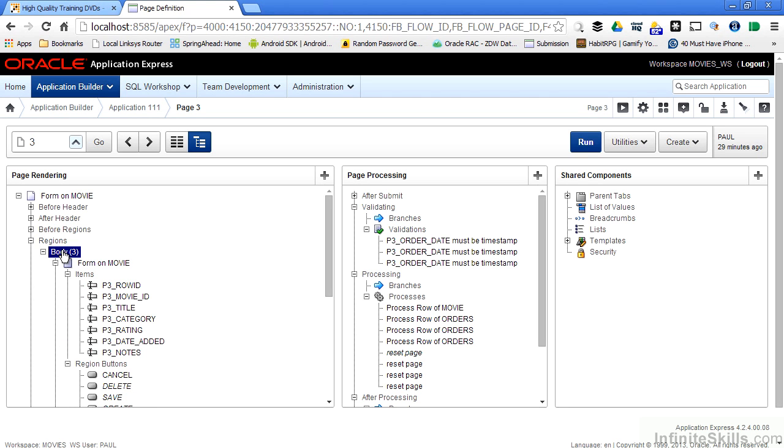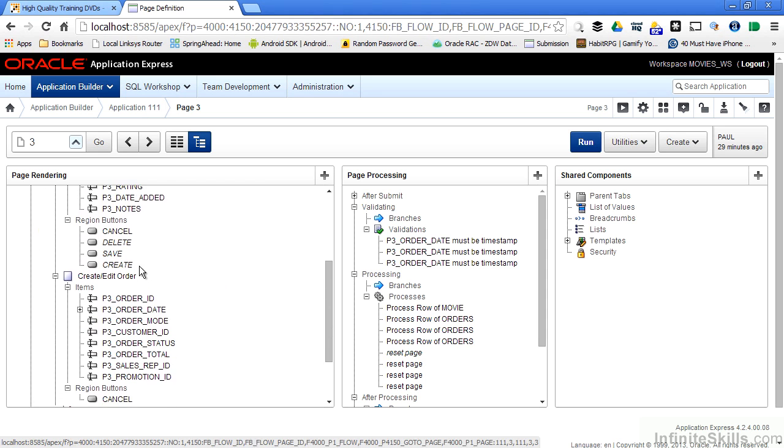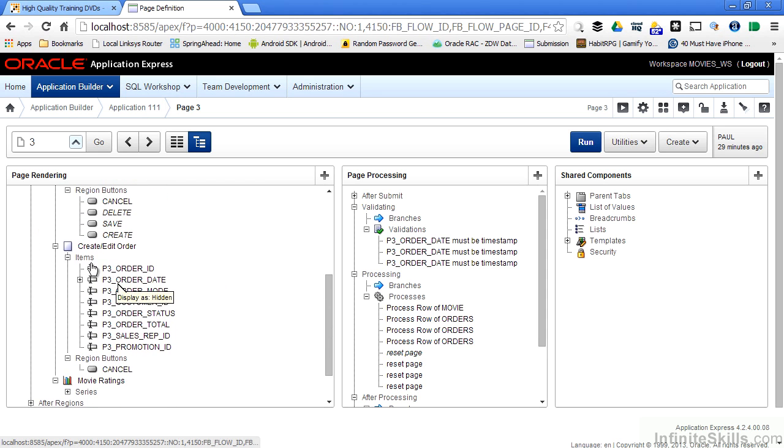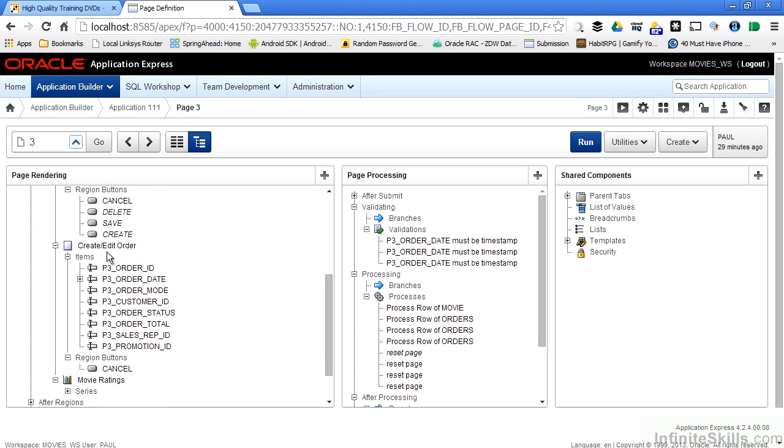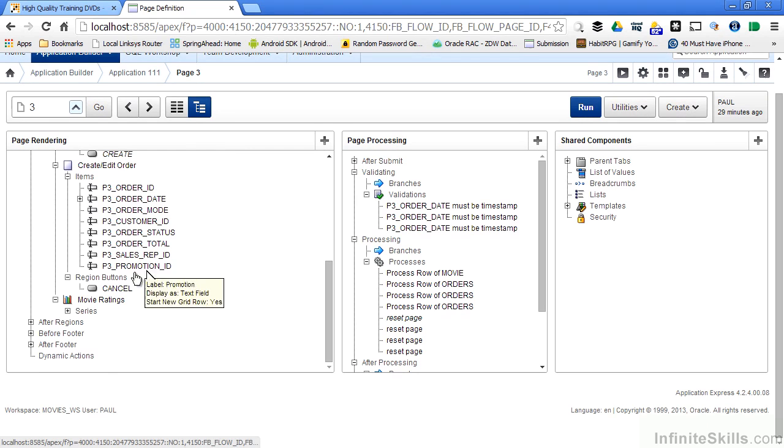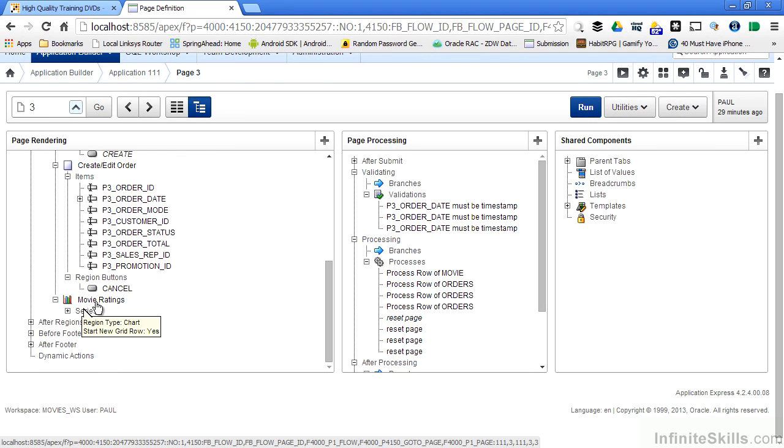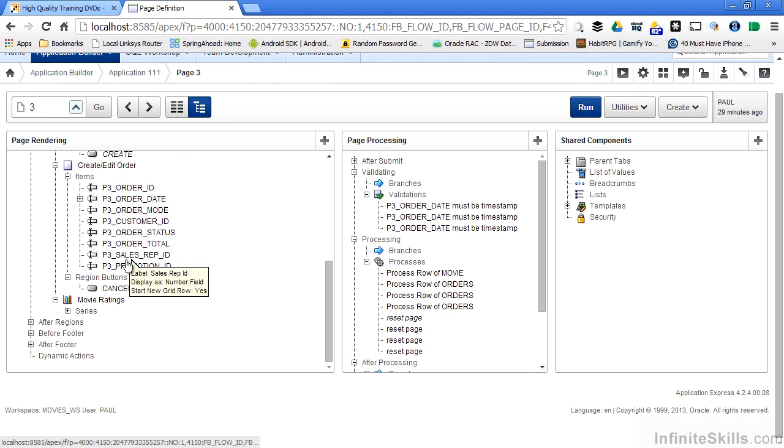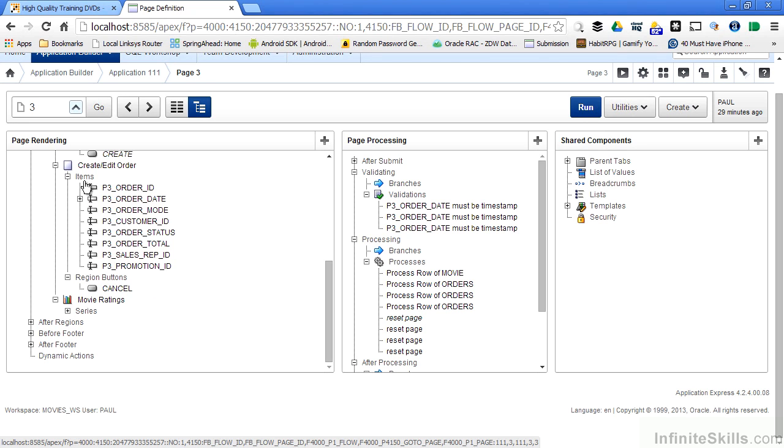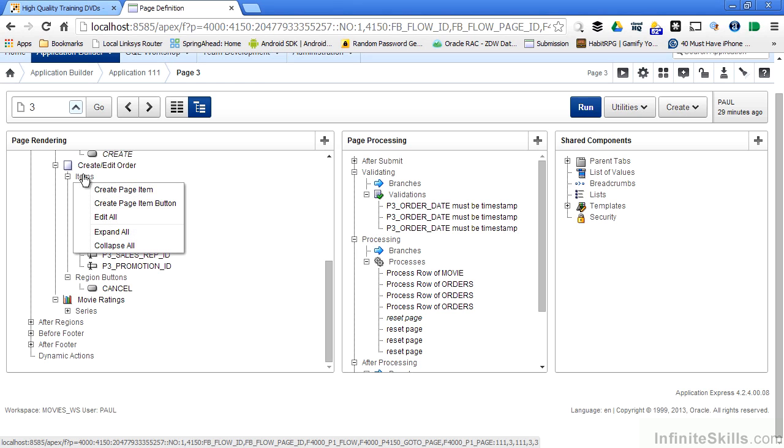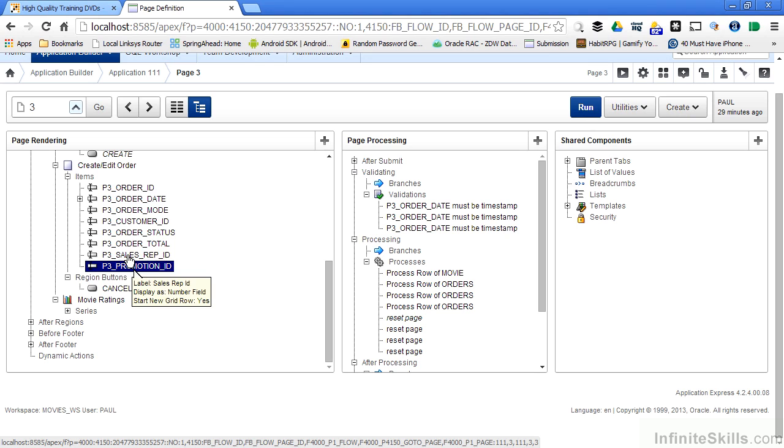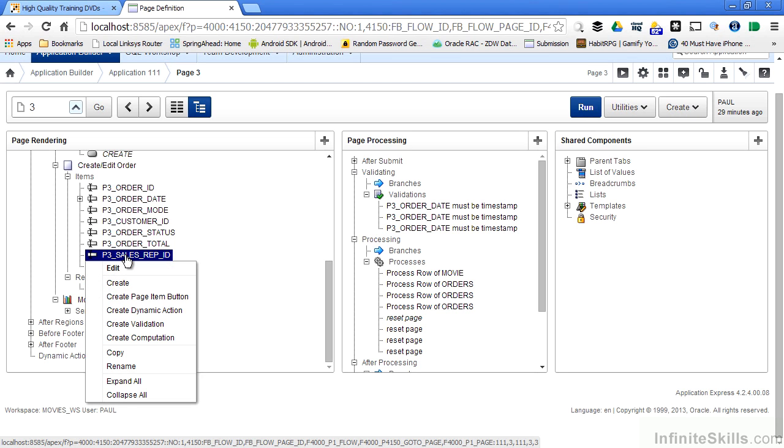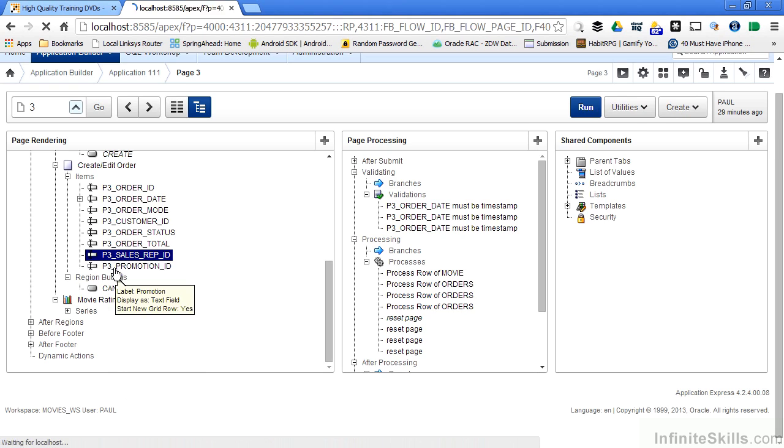We know that it's part of the region. So we have the first region there, which is the form on the movie. We have the next region here, which is the create edit order. And then we have the third region here, which has the chart in the graph. The sales rep ID, we don't want to see that on the page. So I got a feeling I could either go to items and say, I want to edit something there, or I can right click on the individual item itself and say I want to edit that guy. That looks like something that I probably want to do right there. Let's go into sales rep ID. So I'm going to right click on that and I'm going to select edit.